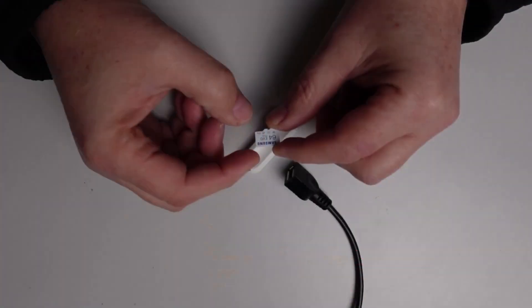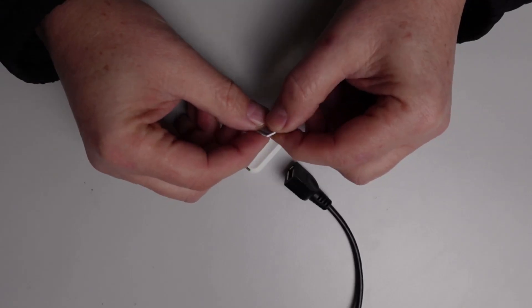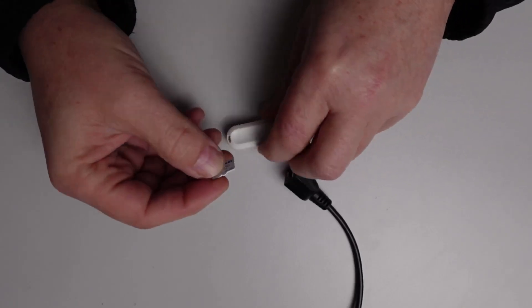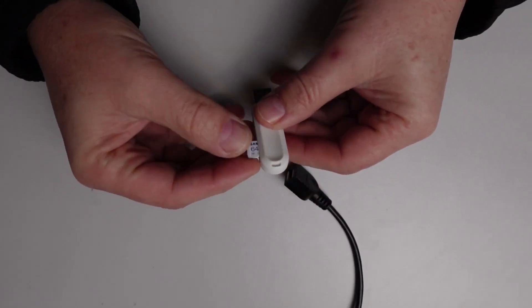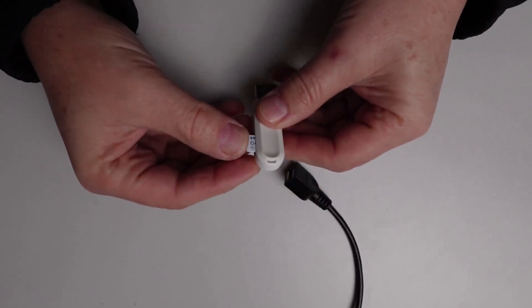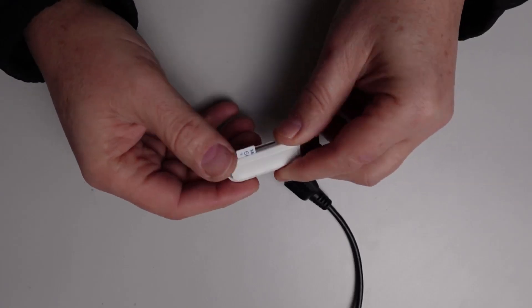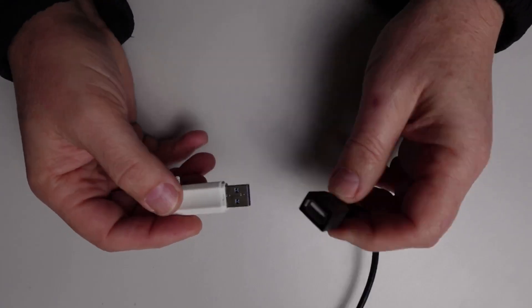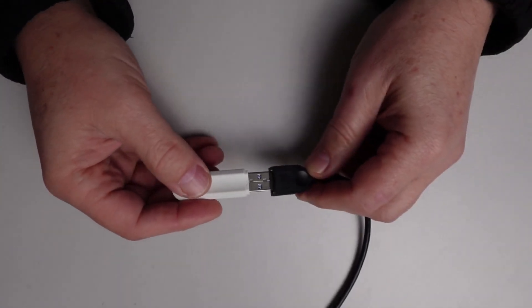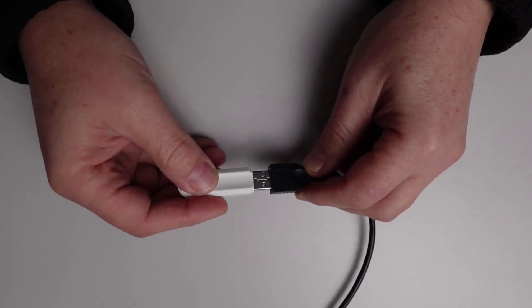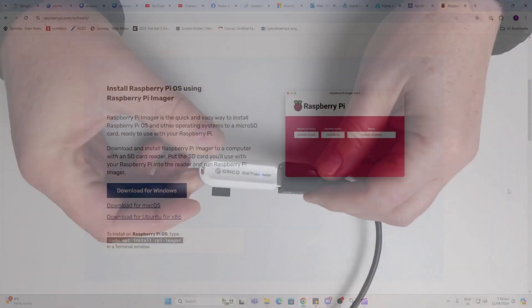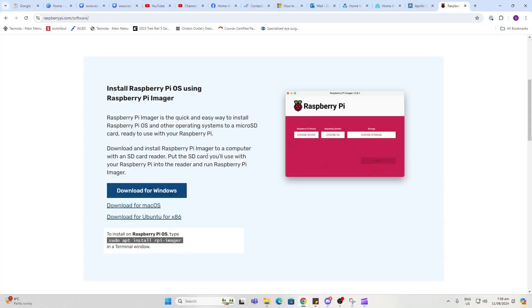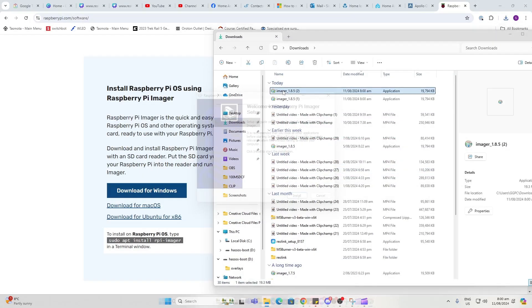The first thing to do is take your SD card and place it into the SD card reader, making sure to connect it the correct way around. Then I use one of these USB extension cables and plug it in there. Next, we want to go and download the Raspberry Pi Imager software. Select the operating system that you're on—I'm on Windows. Once it's downloaded, open it up in your downloads folder and install.